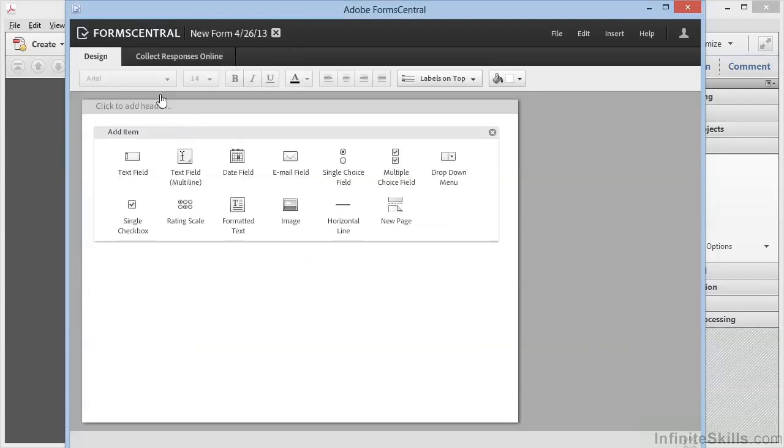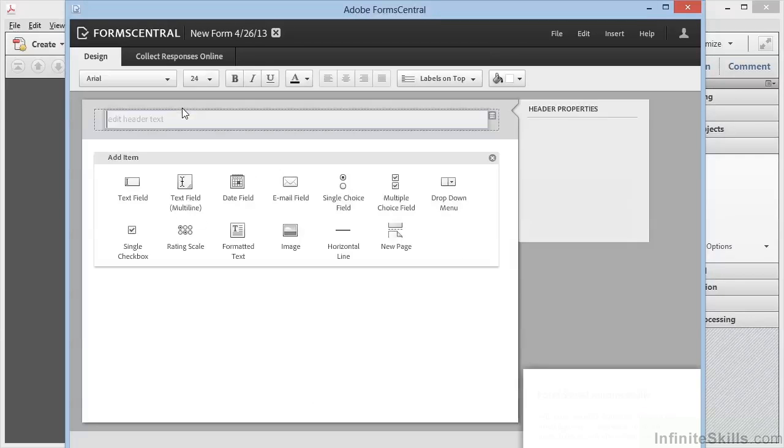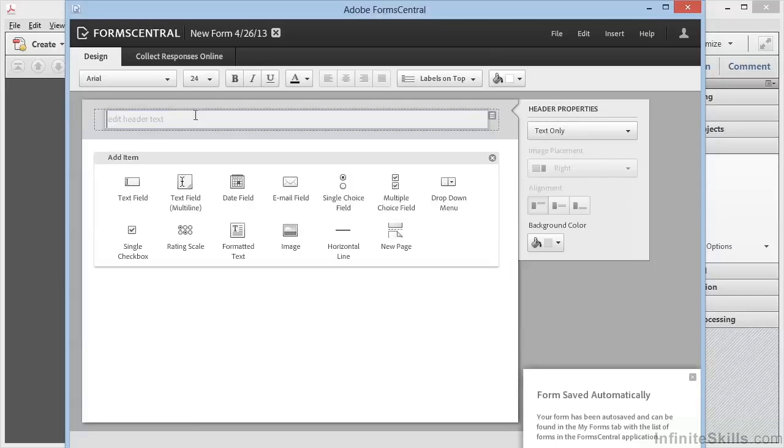We've got essentially a blank sheet of paper to start with. We can begin right at the top. Click to add header, it says here. We can click there and we've got our header. Now before we go any further,